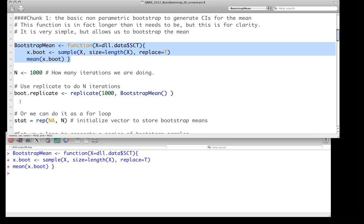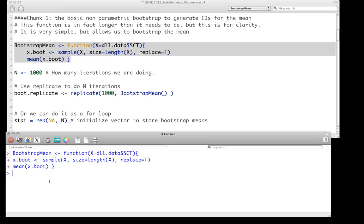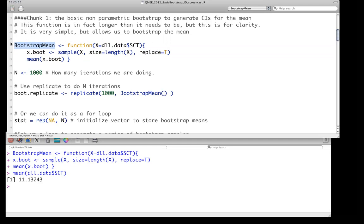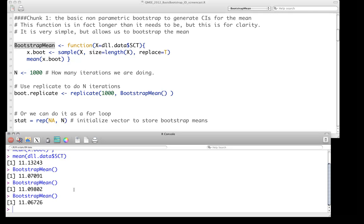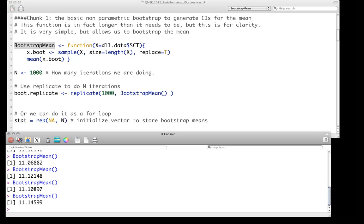So we run that. Before we go any further, let's do a couple of quick runs and compare the observed mean, which is 11.13, with what we get using the bootstrap mean function. We can see it's close to but not identical to our observed mean, which is expected because we are sampling with replacement from our empirical distribution. This is the approach we'll use to get the empirical sampling distribution of the data and of the mean.